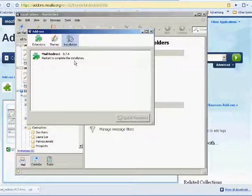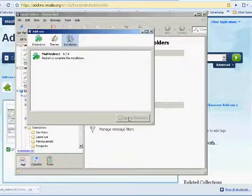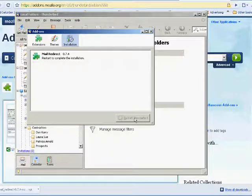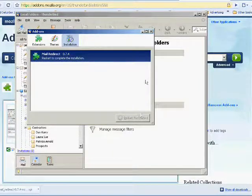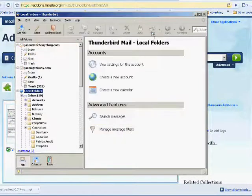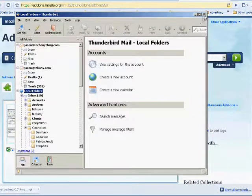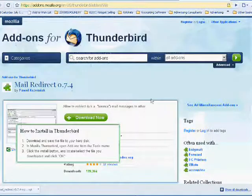You'll see right here all we have to do now is restart. In my case, the restart Thunderbird button doesn't pop up. That's okay. Just hit the X in the corner, close the program, and then restart the program.